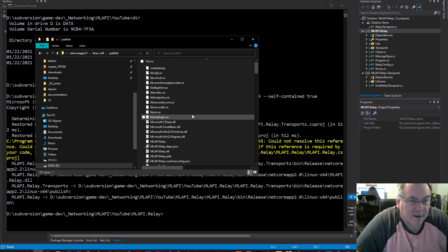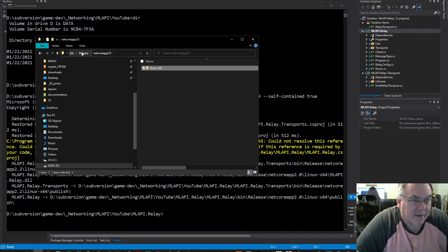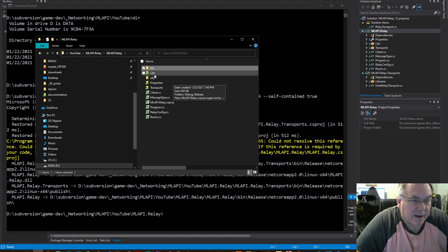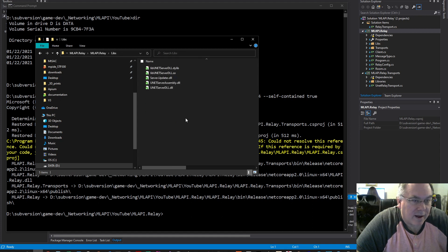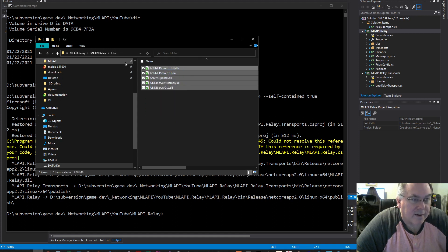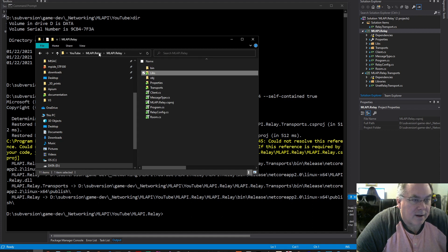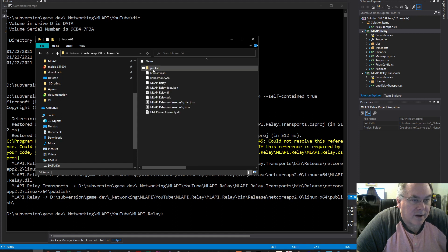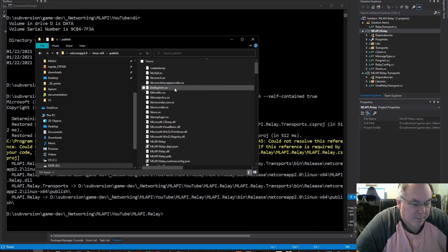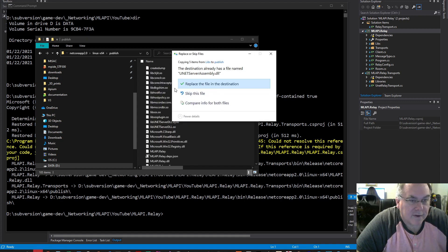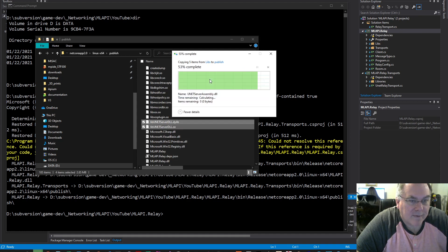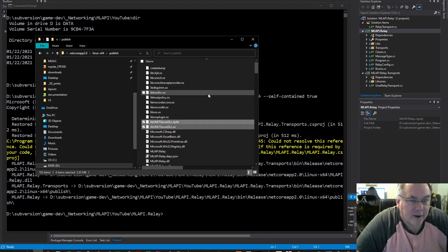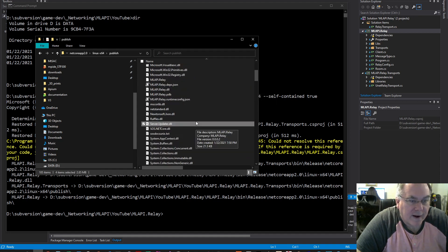those DLLs still selected, so I'm going to paste them again. Oh, maybe I lost the selection. I need to go into the libs, copy all these things, and then go into bin, release, netcoreapp, linux-x64, publish, and paste all these. Again, I could skip that one file. So I copied those four files in.